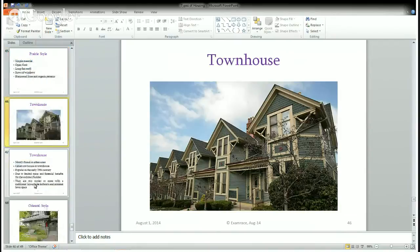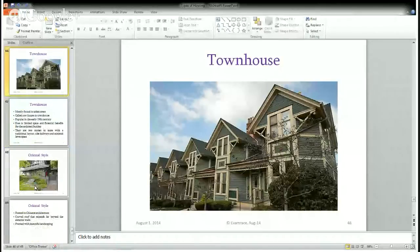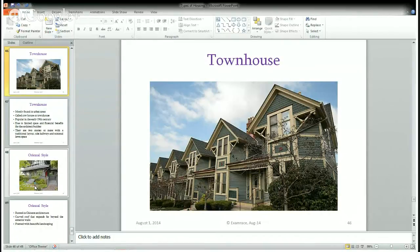The next is the Townhouse, the most popular style in the US today, common in urban areas and also called row houses. Each house is attached to one another with a common boundary wall. It became popular in the early 19th century due to limited space availability and financial benefits to builders. Row houses are usually two or more storeys with a side hallway and a minimal lawn in the front.